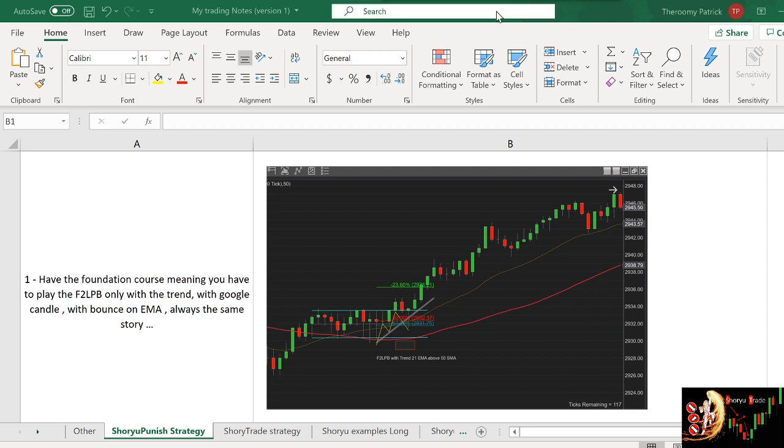I have an Excel open over here and I put what I consider as the very best playbook situation that you will ever get. It's with no surprise that you will see that the best shoyu punish that I take are the ones that follow the foundation course.